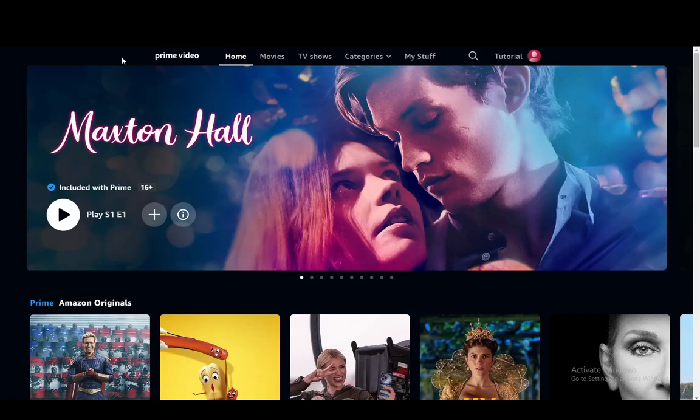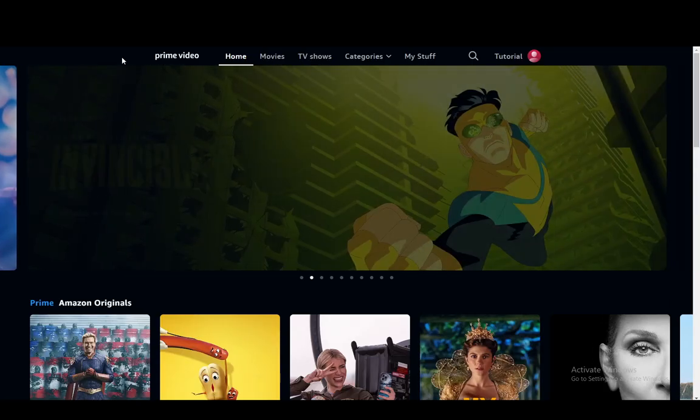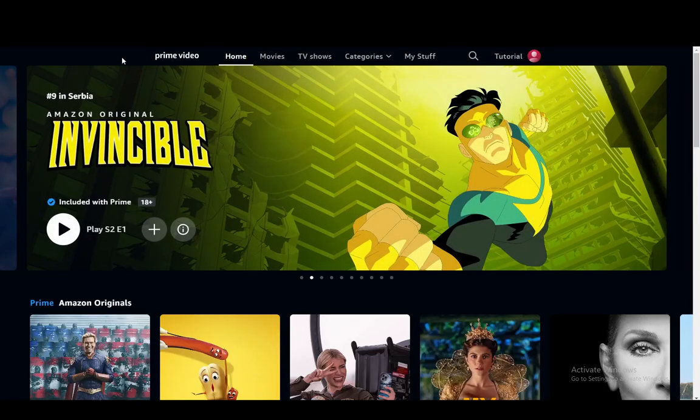Hey everybody, what is going on? I hope you guys are all doing well and welcome to another tutorial video. In this video I'm going to be showing you guys how you can change your pins on Amazon Prime Video. So let's get right into it.